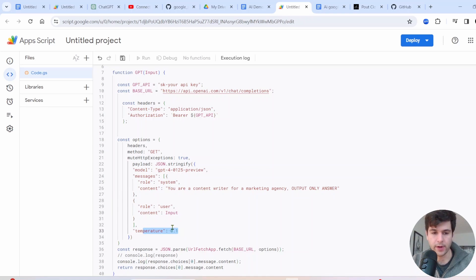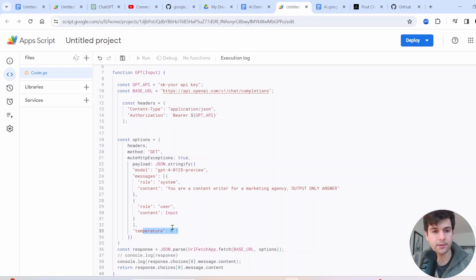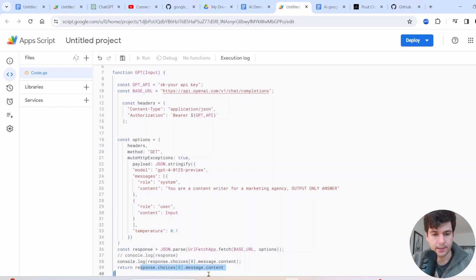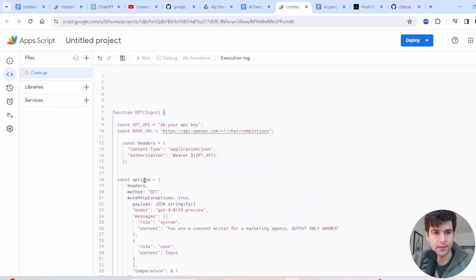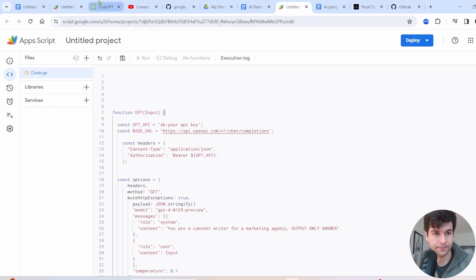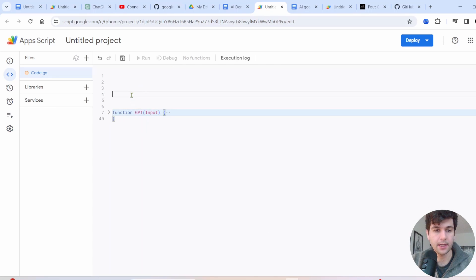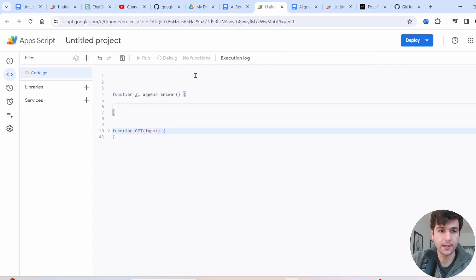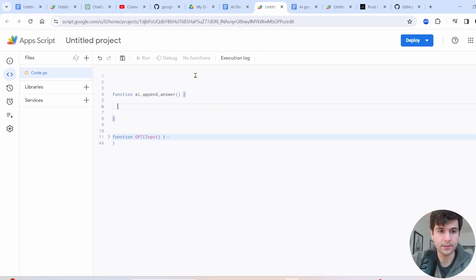So zero is least random. One has the most kind of randomness. And it sends that and then gets the AI output. So that's going to be our GPT function right here. So I'm actually going to hide that.